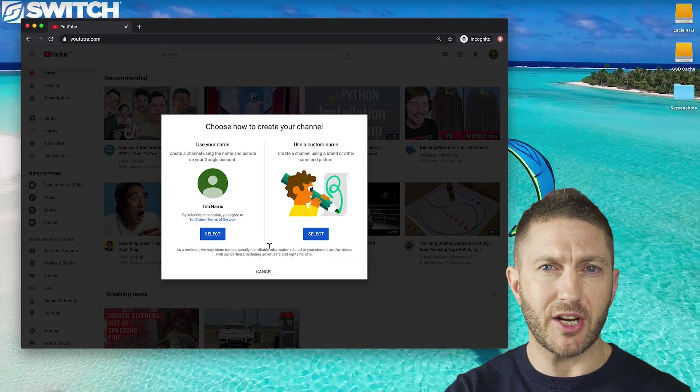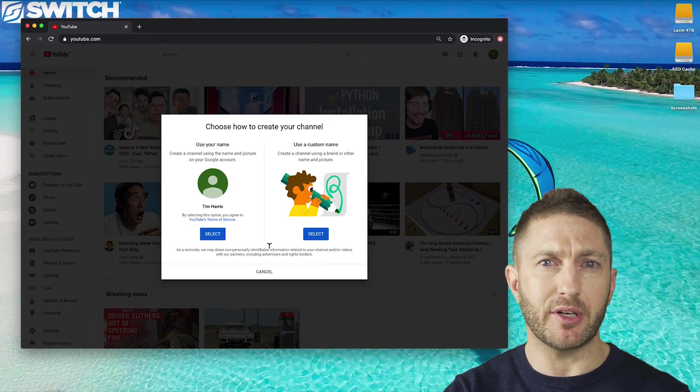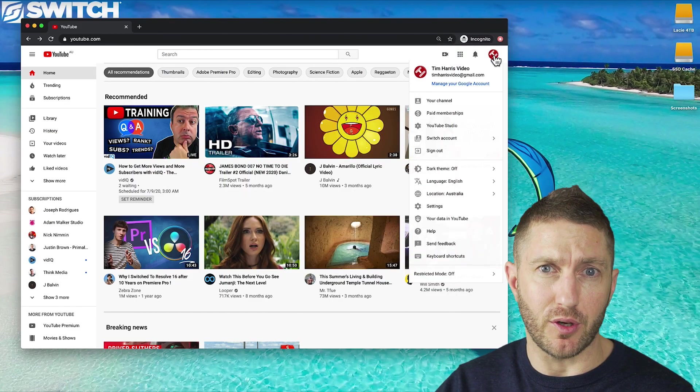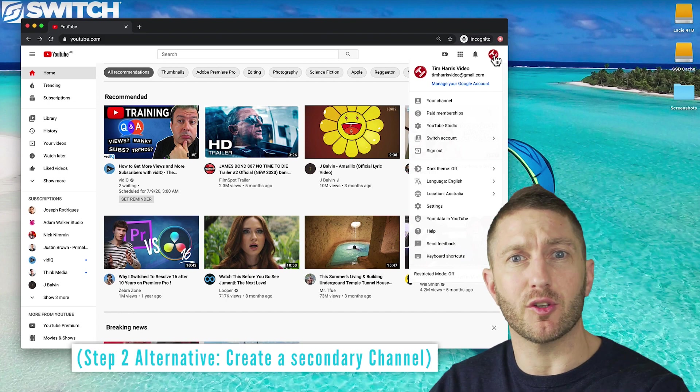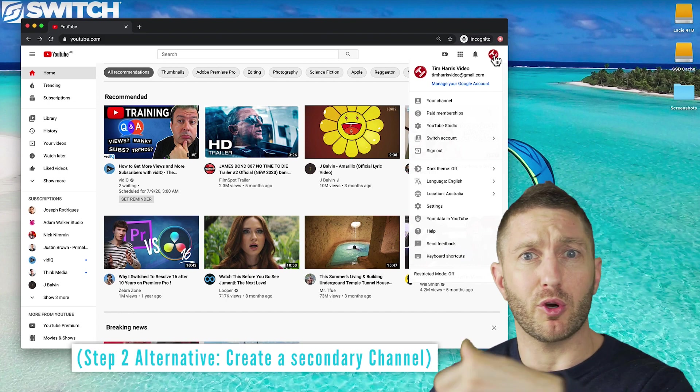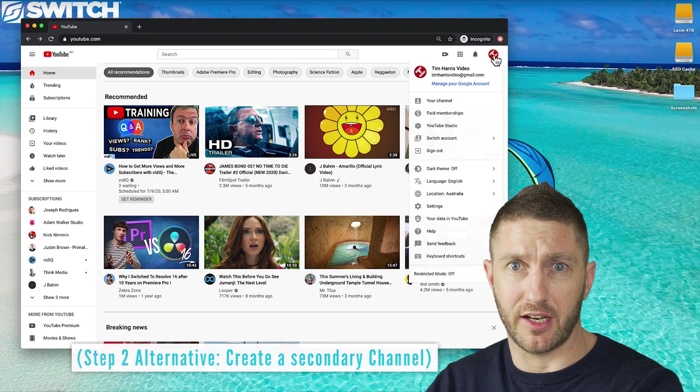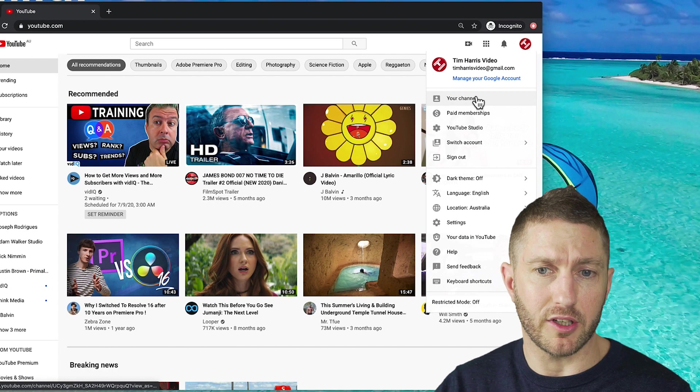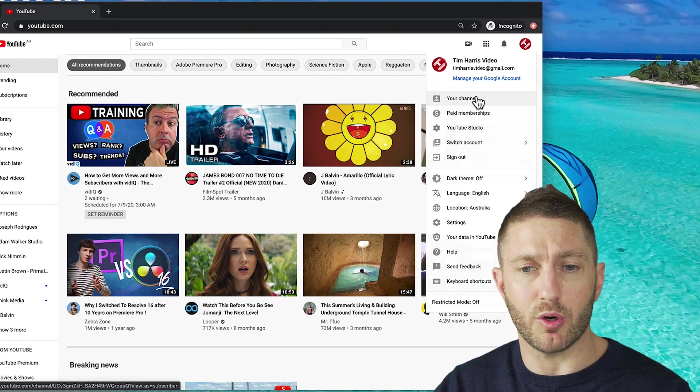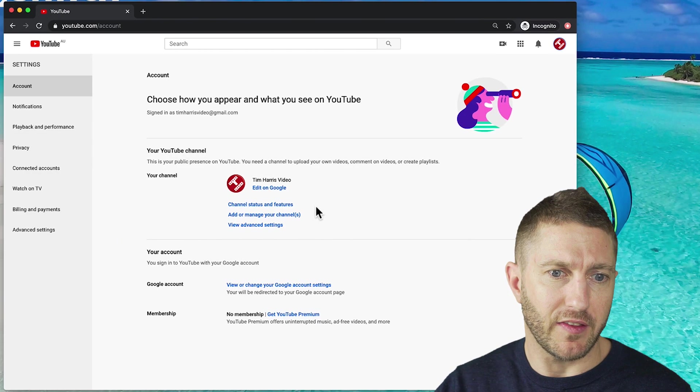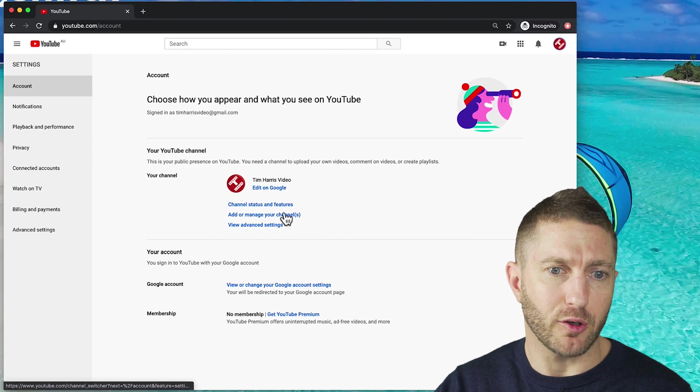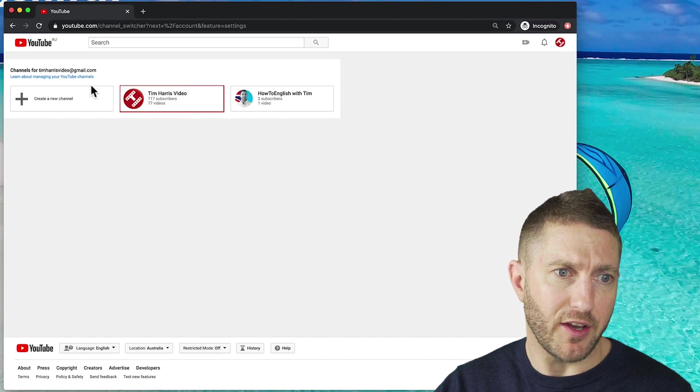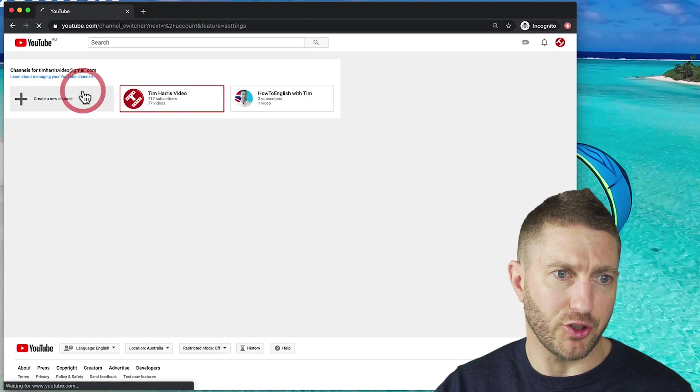We'll pause there and come back in just a minute. Let's say you've already got a YouTube channel and you want to create another one, or you've got a personal channel but you want to create a brand account. You'll see that create channel is gone. Instead you want to go to settings and then click add or manage your channels, and then you can click create a new channel.